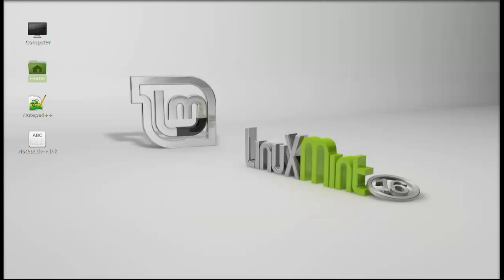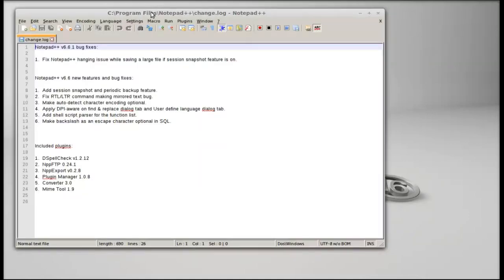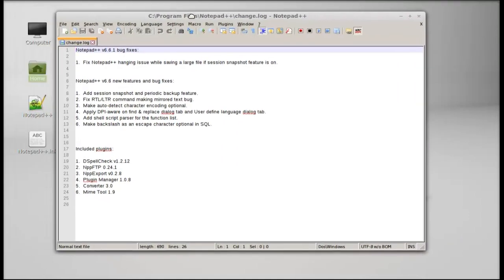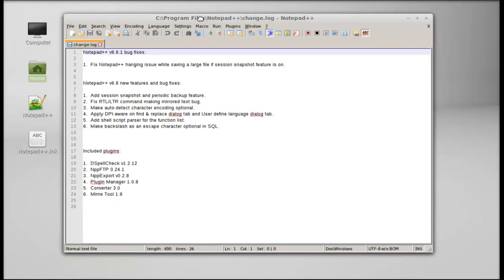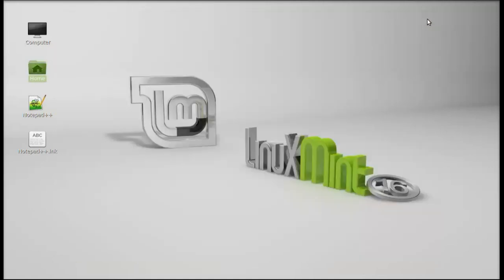Finish. So here you can see Notepad is running on my Linux Mint system. So that's all for now friends, I hope this video was helpful for you and thanks for watching.